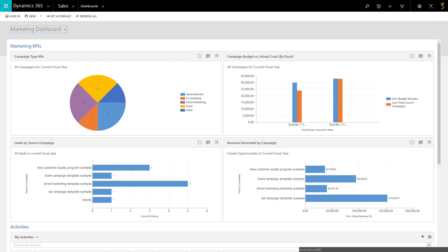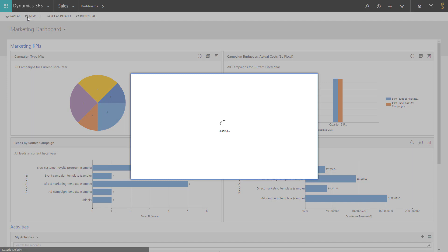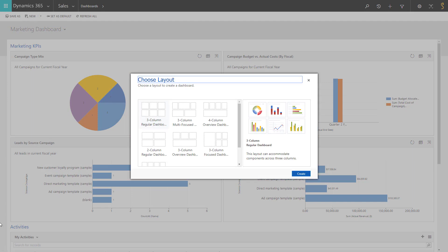If you want to go further in your analysis, you can create your own dashboards that will only be accessed by you. Either you create a dashboard using an existing dashboard with the function Save As, or you start from scratch. You will need to click on the New button and customize your dashboard as you wish.